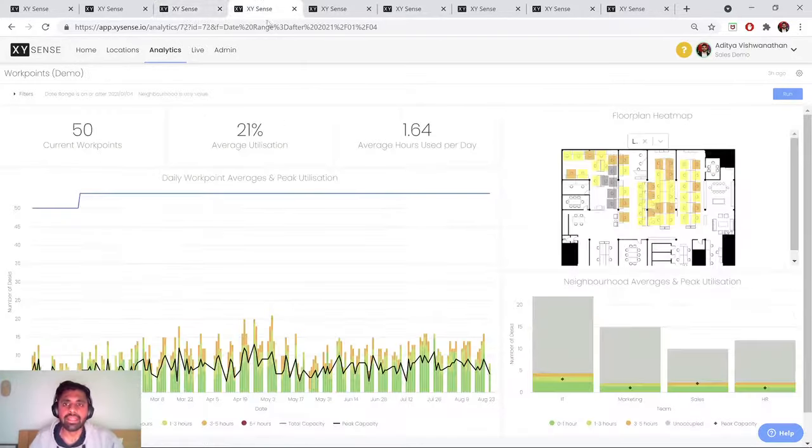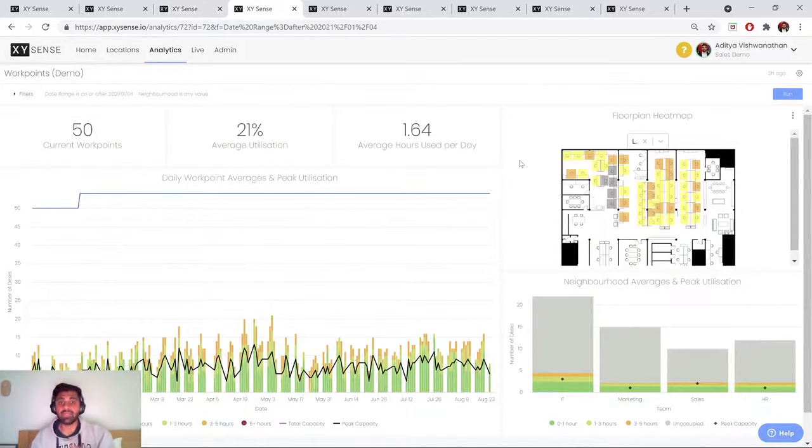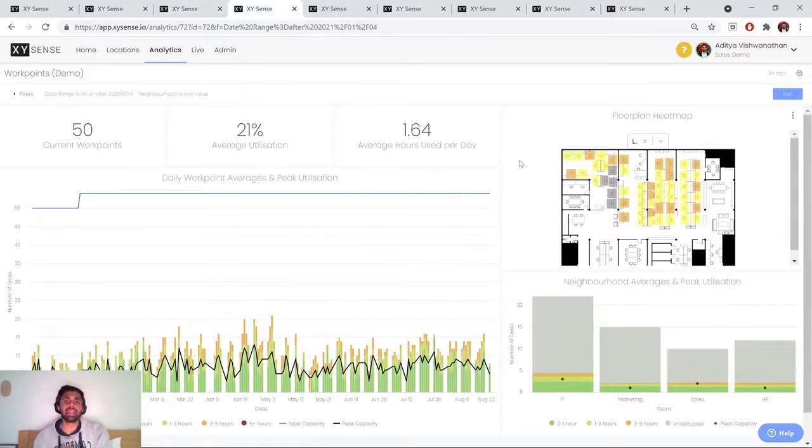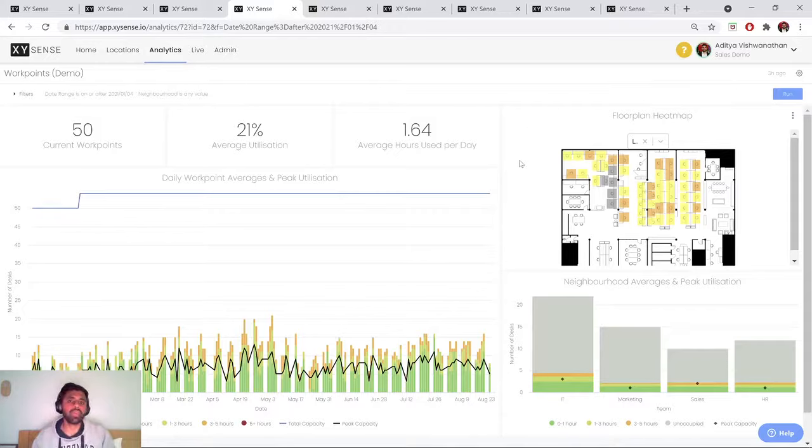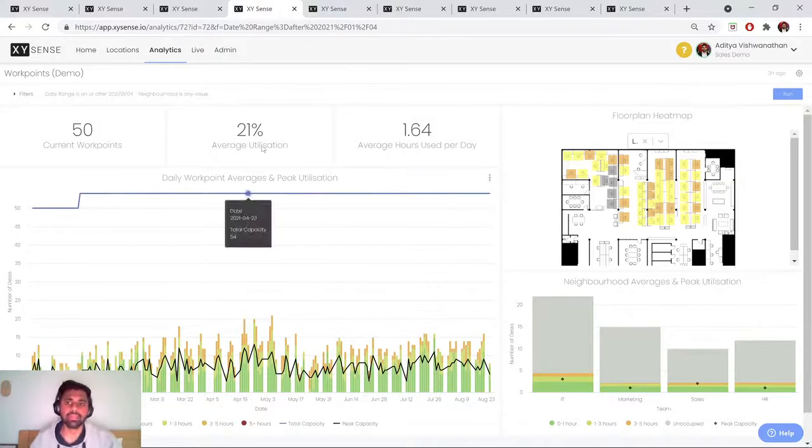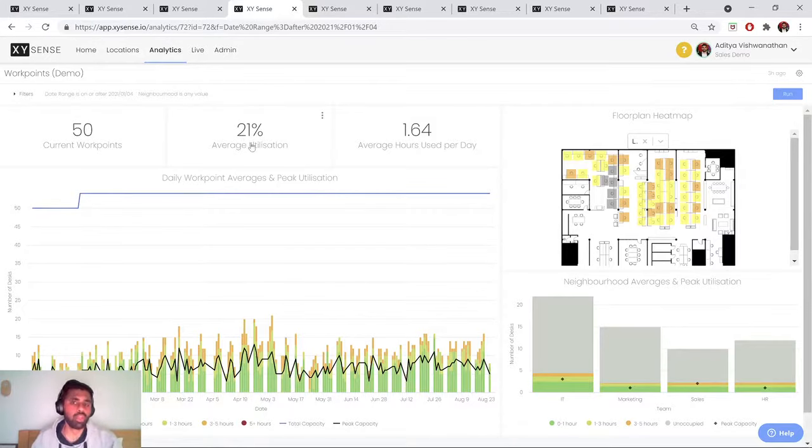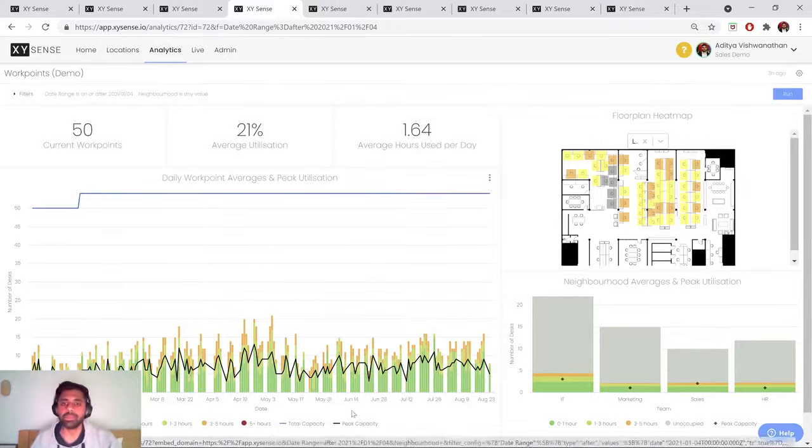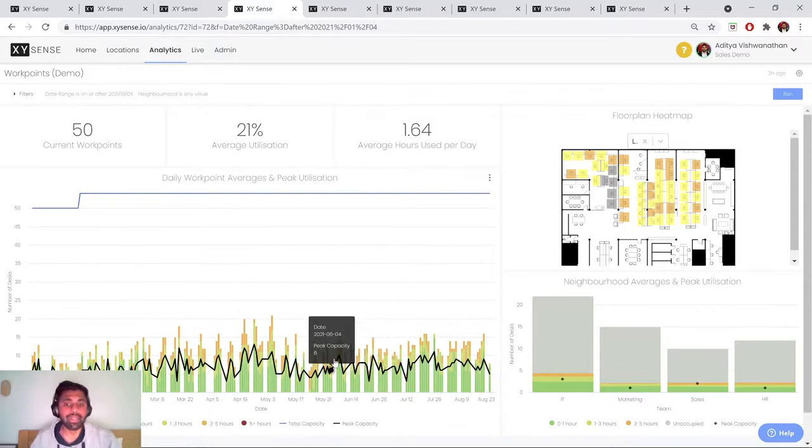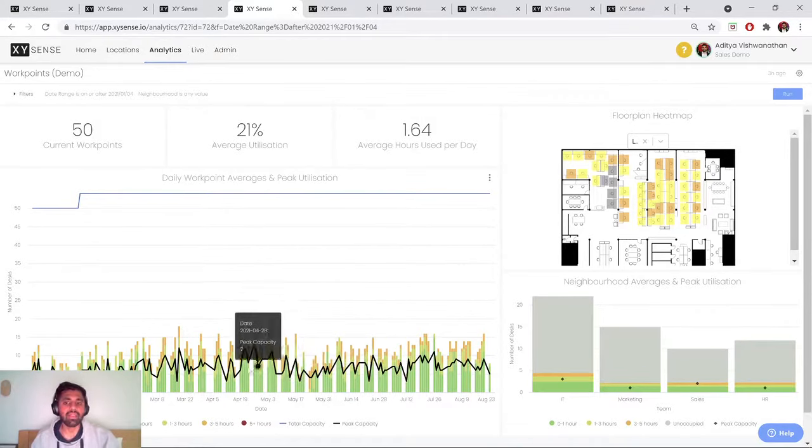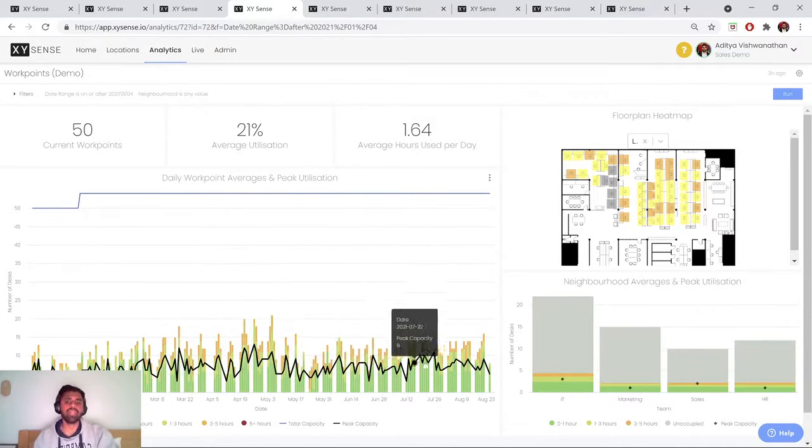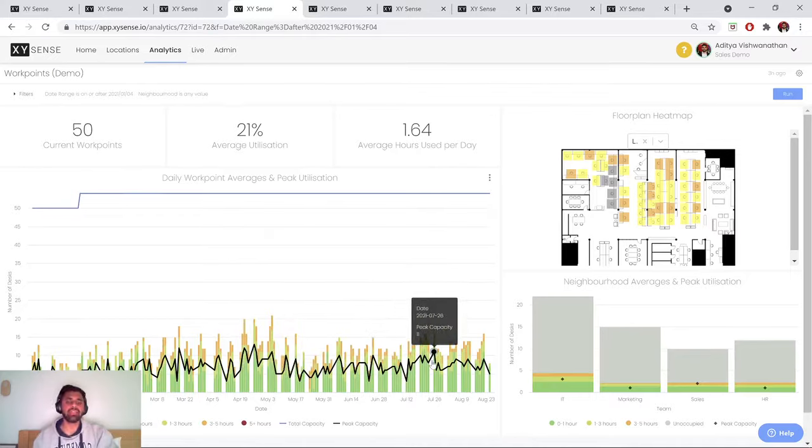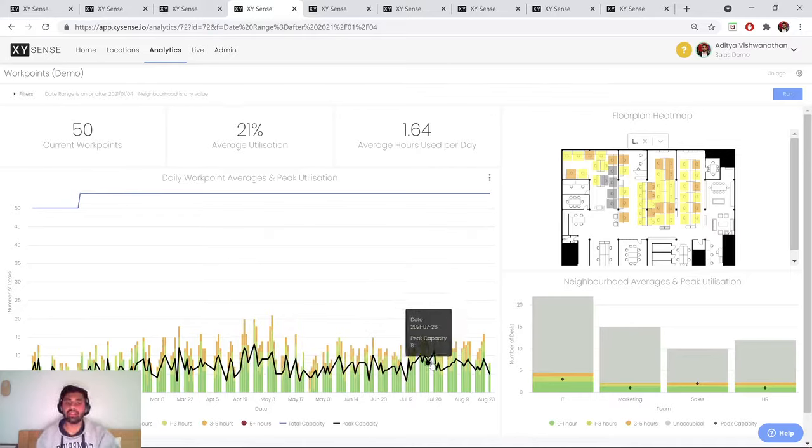Next, we jump into the specific space types and spaces that are within those floors. So we start off with work points. And really when we're talking about work point analytics, it's what is my work point utilization? How long are work points being used? What is the peak number of work points being used on any given day? So this is incredibly important to analyze details for capacity planning.